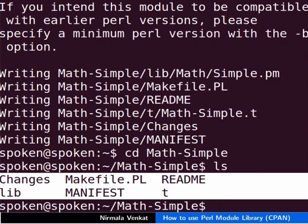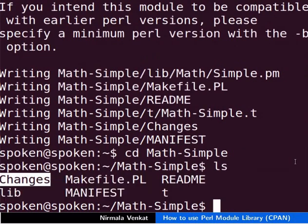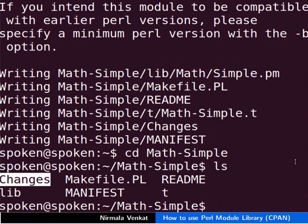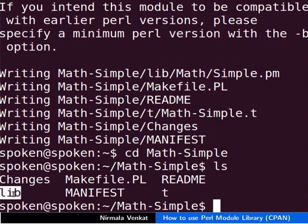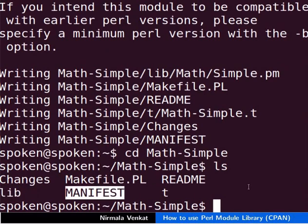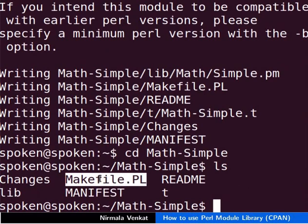We can see the following files. The Changes file is where we will keep track of changes made to our module when we write new versions. Lib subdirectory contains a module. Manifest contains a list of files in this directory. Makefile is a Perl program used to create a Unix makefile. We will use this makefile to test and install our module.